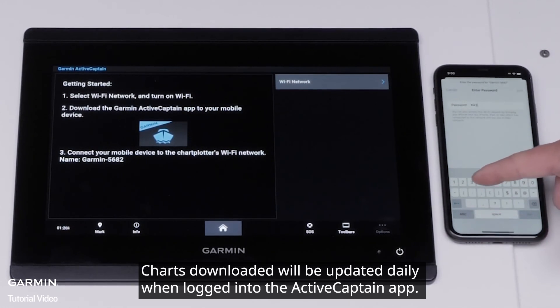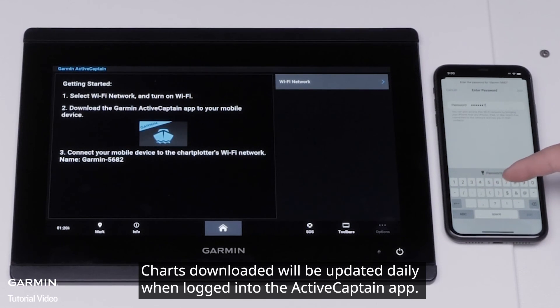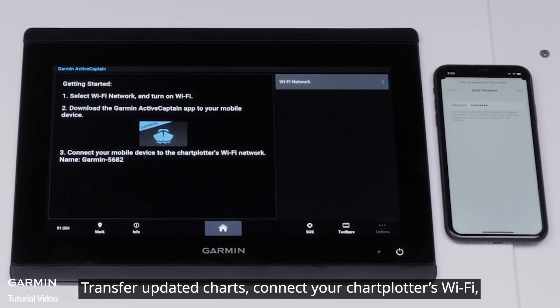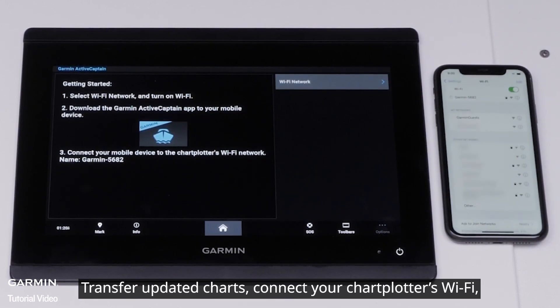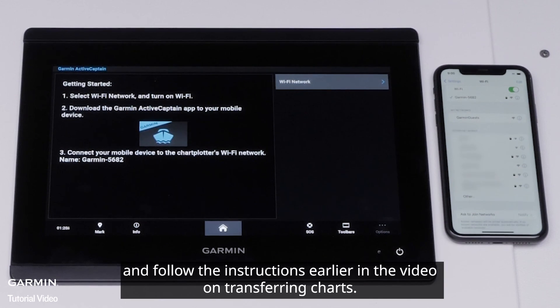Charts downloaded will be updated daily when logged into the ActiveCaptain app. To transfer updated charts, connect your chart plotter's Wi-Fi and follow the instructions earlier in the video on transferring charts.